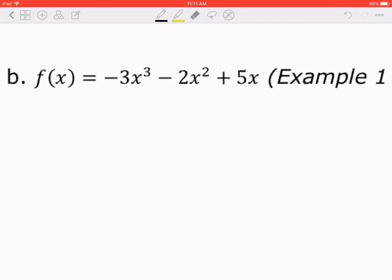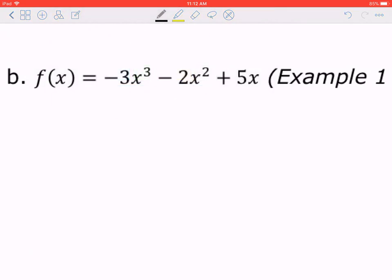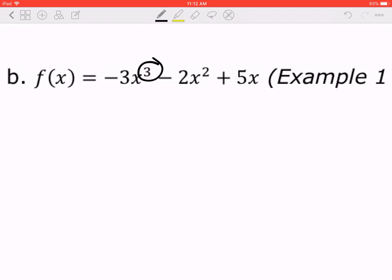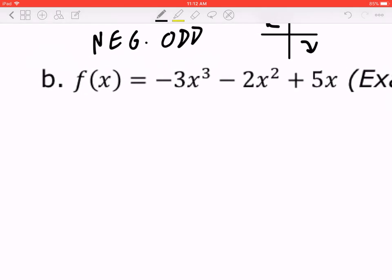f of x equals negative 3x cubed minus 2x squared plus 5x. Before I go through all the steps starting with domain, here's a bonus idea: the number at the very front is negative and the exponent is 3, which is odd. So this is a polynomial that is negative odd, meaning the end behavior goes from quadrant 2 to quadrant 4, and this will be meaningful when we finish at the very end.